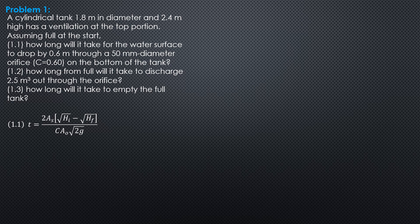So, everything is given here except for time is to be determined. So, if the surface drops from full, from 2.4 and it drops by 0.6, so meaning 2.4 minus 0.6, the final head should be 1.8. So, substitute here, this is 2.4, this is 1.8.